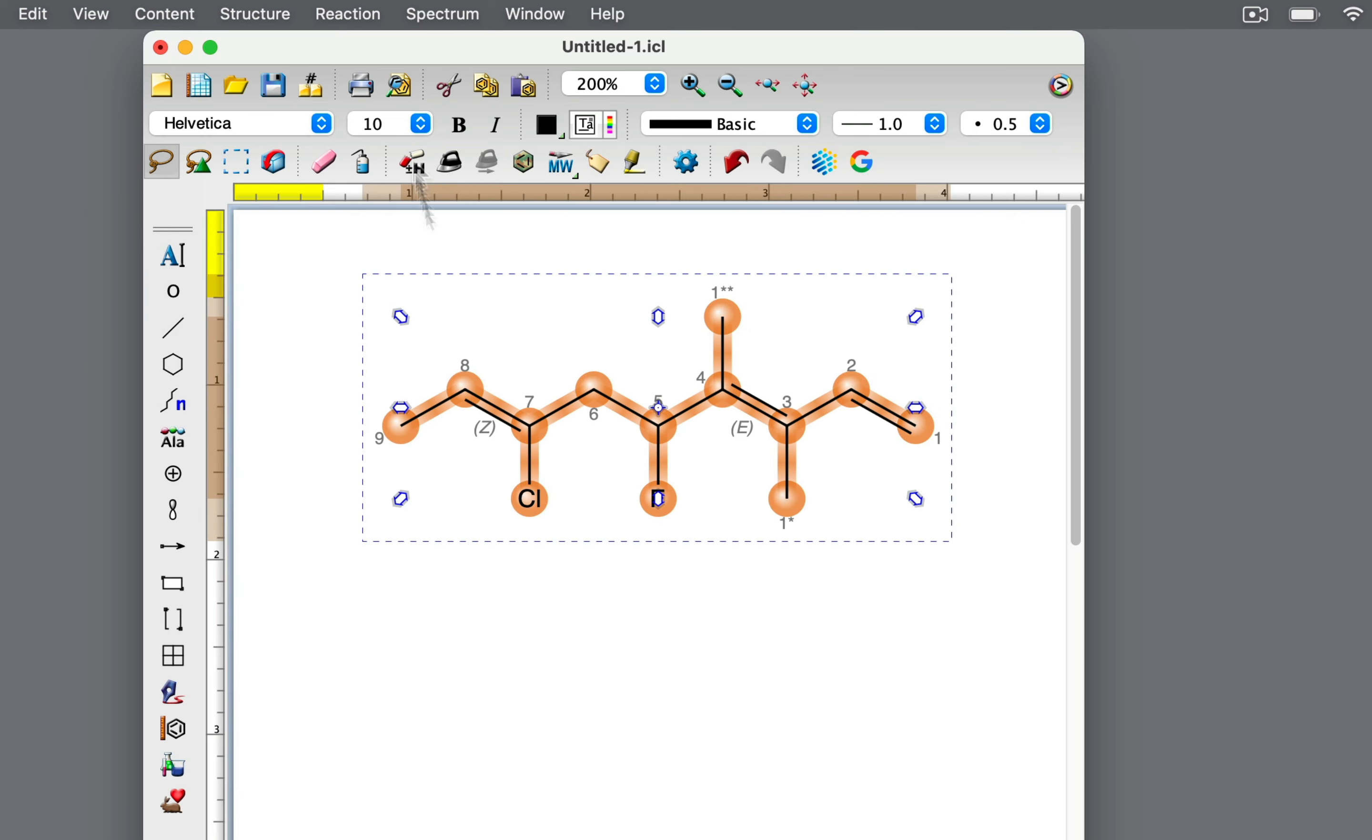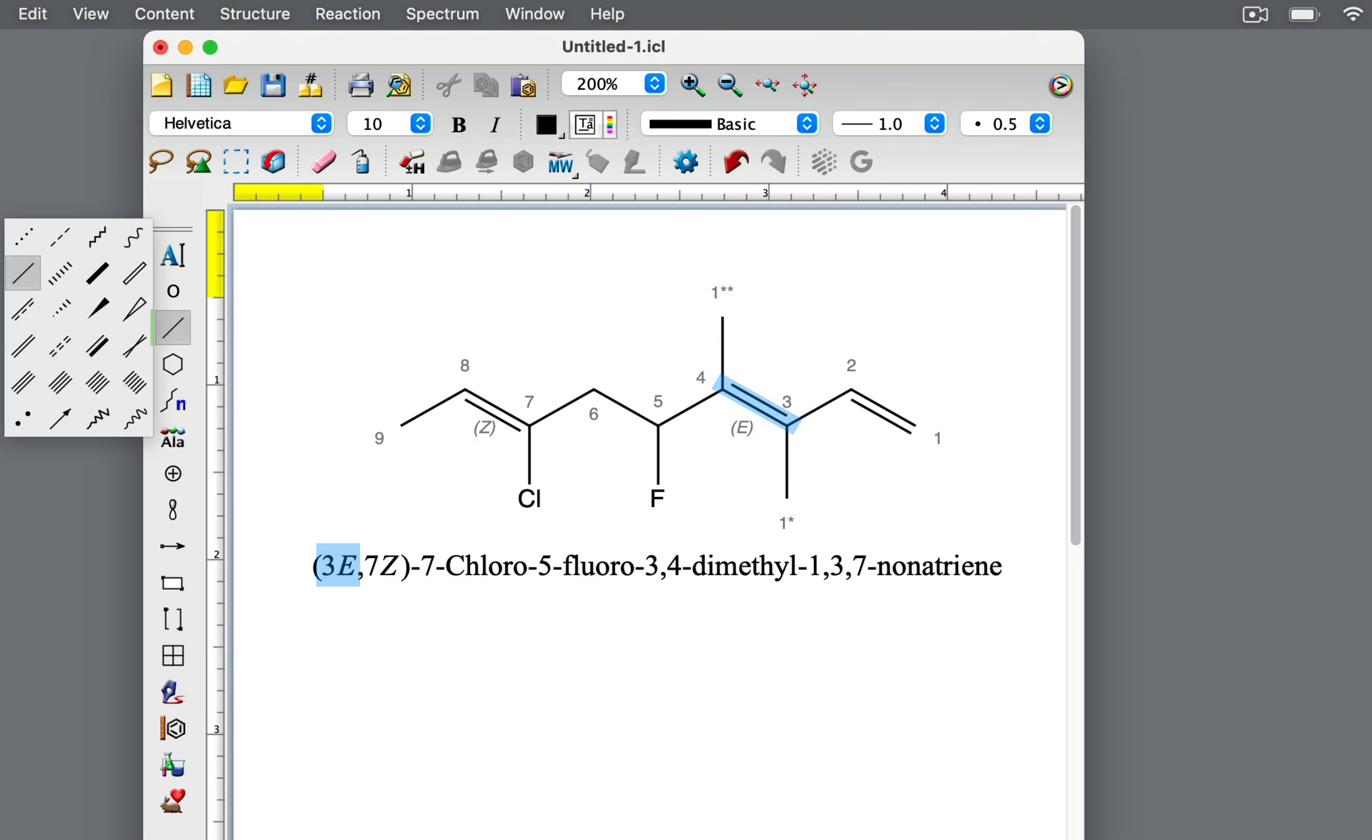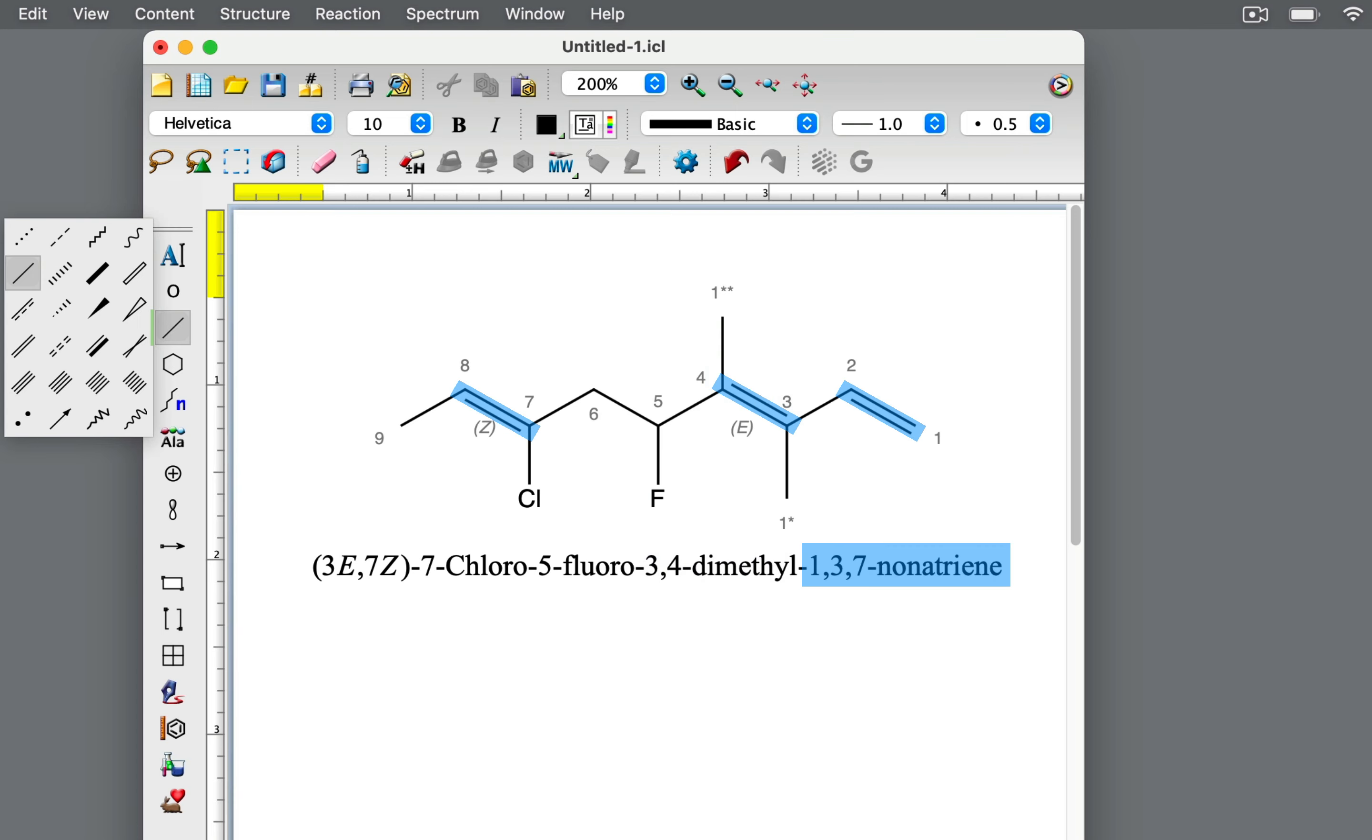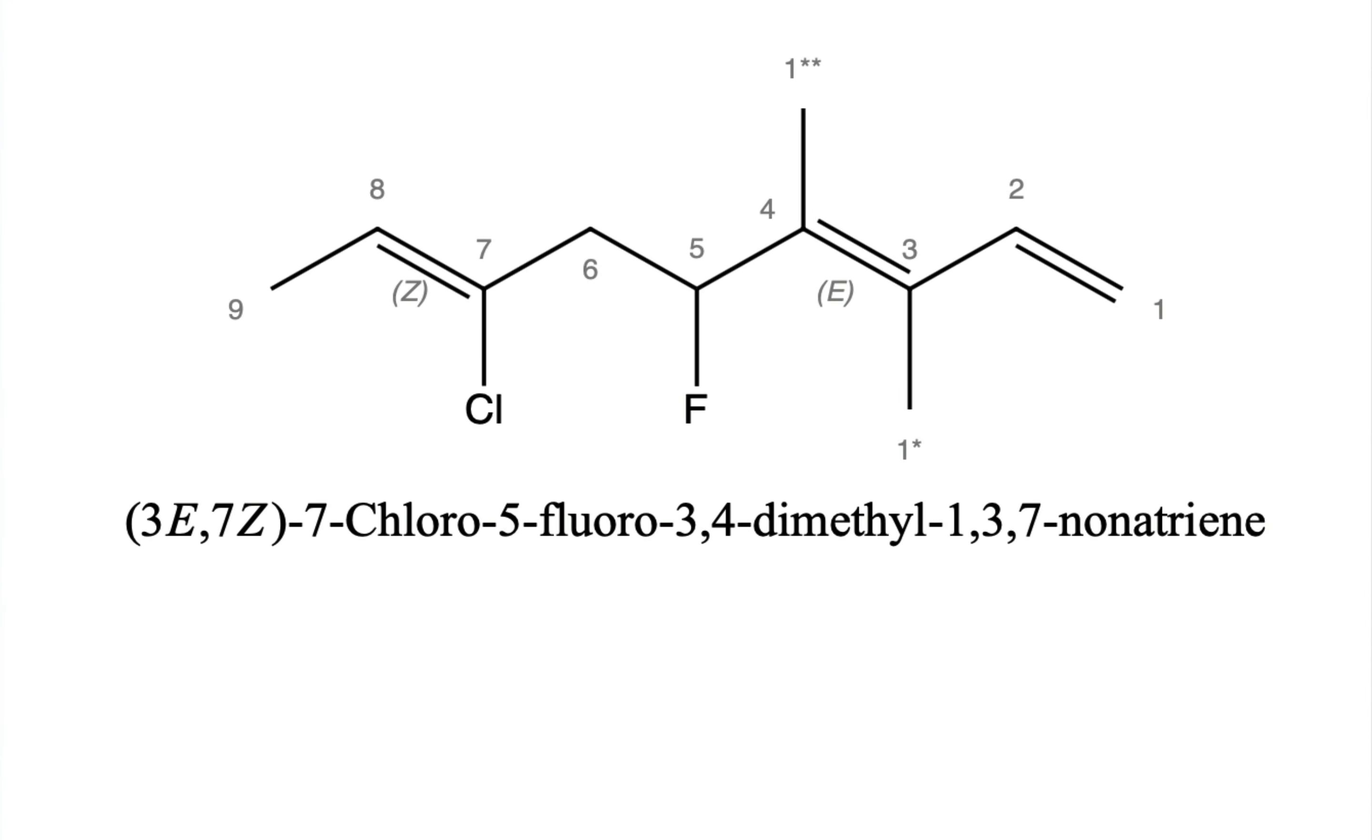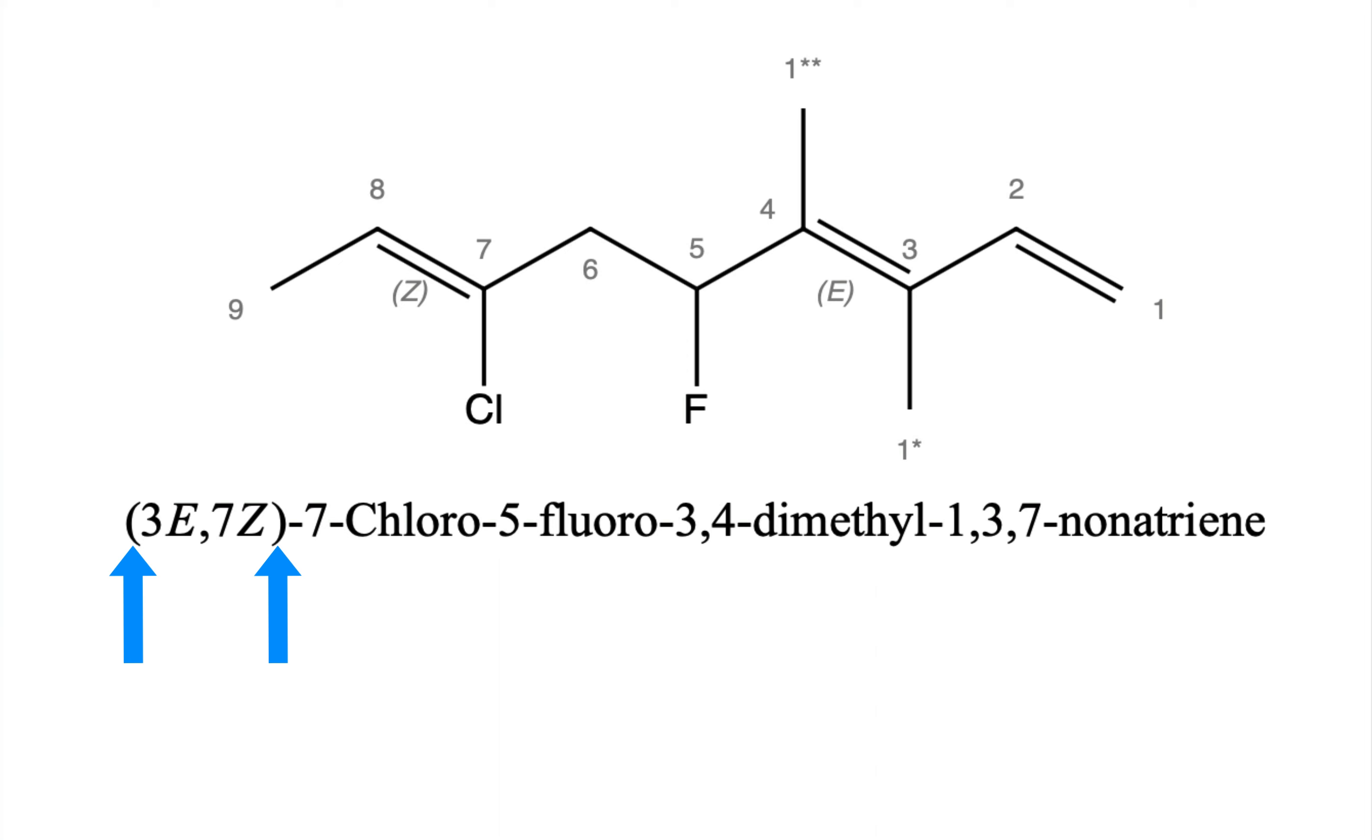Putting all this information together, this molecule is (3E,7Z)-7-chloro-5-fluoro-3,4-dimethyl-1,3,7-nonatriene. When there are multiple E-Z assignments in a molecule, these numbers specify the location of the geometries, followed by the E or Z assignment. Each assignment is separated by a comma. Remember to enclose the E-Z notation within parentheses and to separate it from the rest of the name with a hyphen.